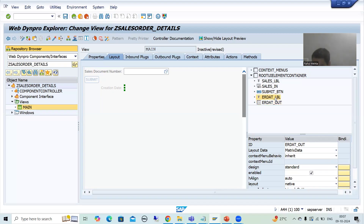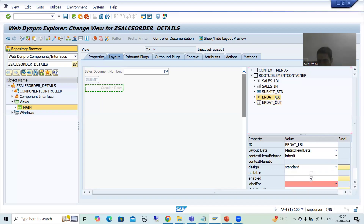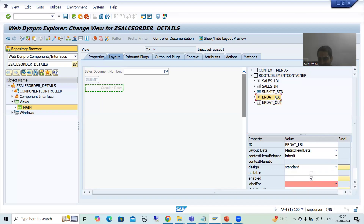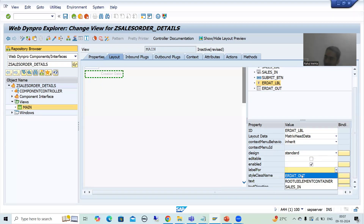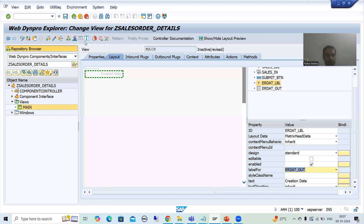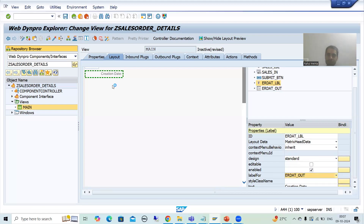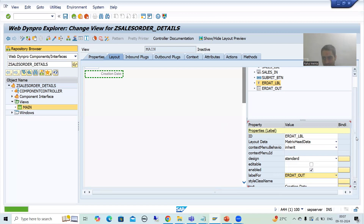Now this label — we will pass the label for 'erdat_out'. This is the label for erdat_out. I will go for save. Our first label and output field are ready — Creation Date.